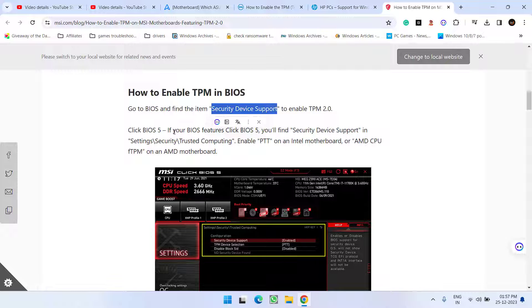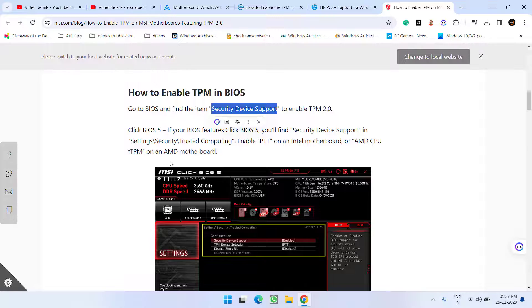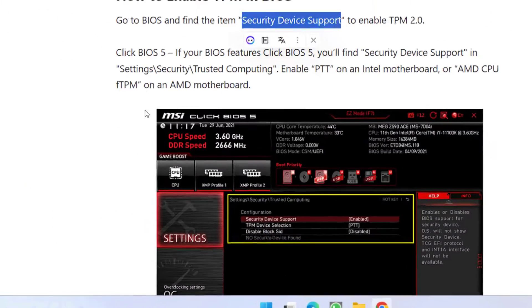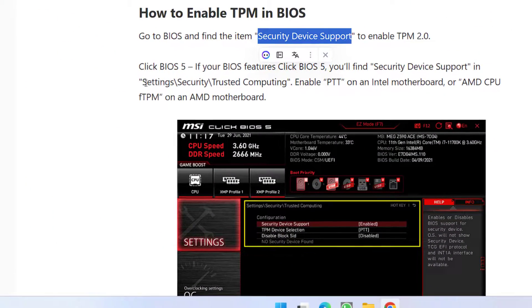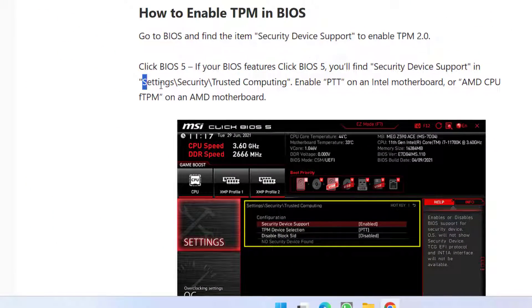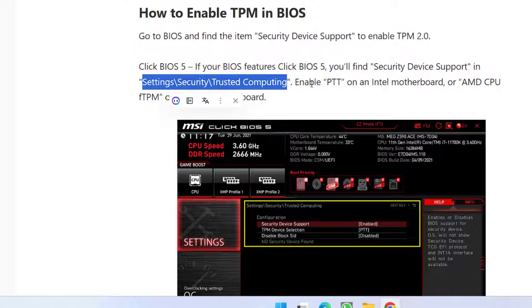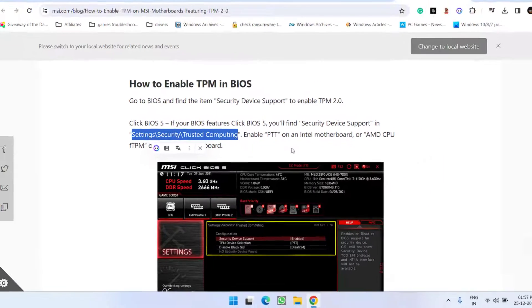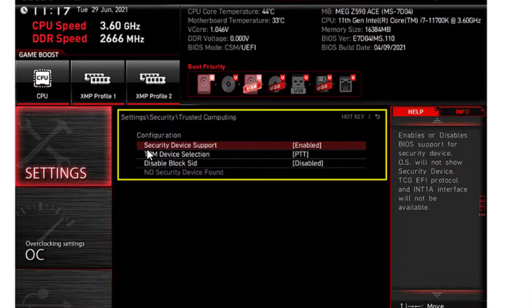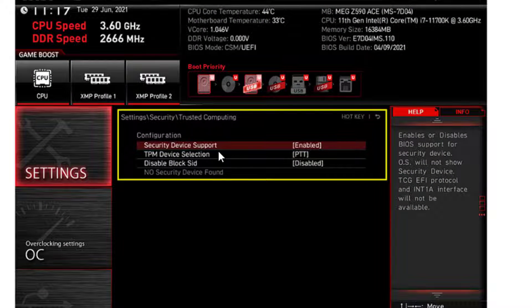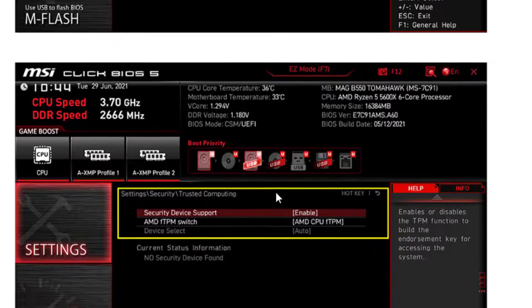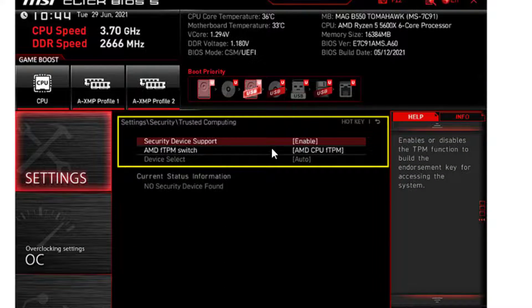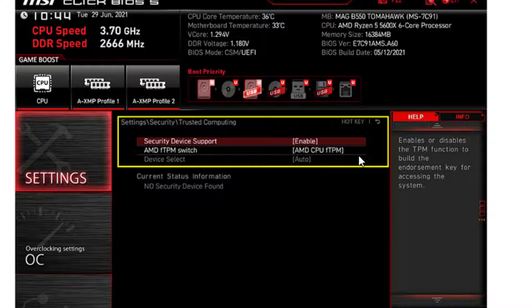And for the MSI again enter into the BIOS menu. Under the settings and security you will find the option of trusted computing. Go ahead and you need to enable PTT. As it is shown right over here. Turn both the options security device support as well as TPM device selection. And for AMD motherboard you will find the option of AMD FTP switch. Go ahead from the drop down list choose AMD CPU FTP.